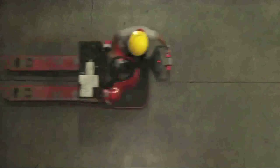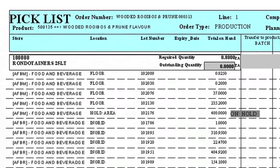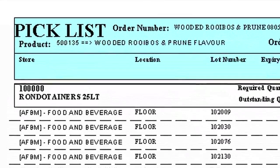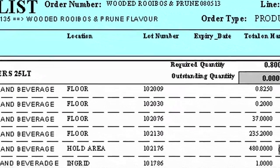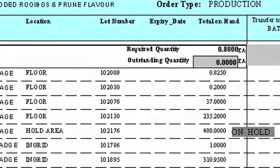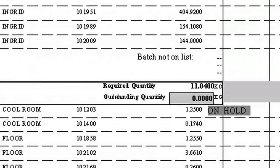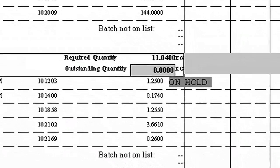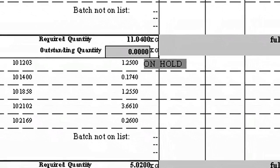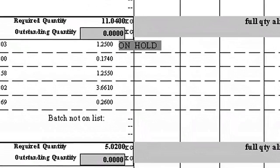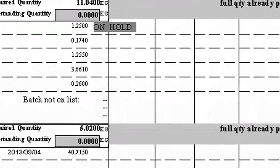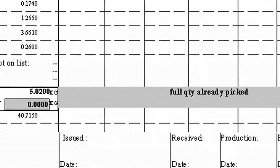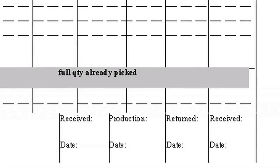Subsequently, the MRP will generate a picking slip. The picking slip will be calculated per the order requirements of the purchase order and will be adjusted for waste and variance. The picking slip needs to be signed off by the responsible production pharmacist, and only then can it be picked by the warehouse personnel.